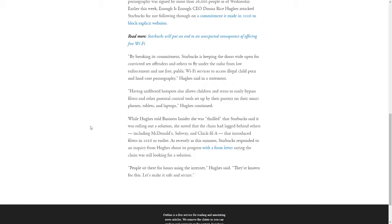Donna Rice-Hughes said she was thrilled that Starbucks was rolling out a solution, but noted the chain had lagged behind others including McDonald's, Subway and Chick-fil-A that have had porn filters implemented since 2016 or earlier.